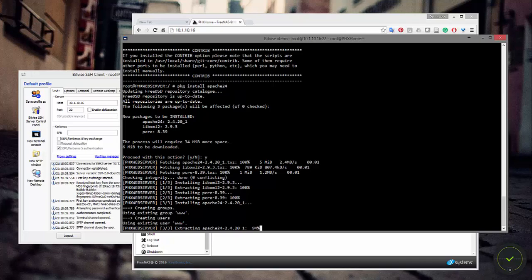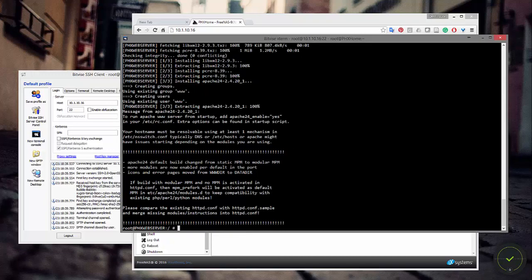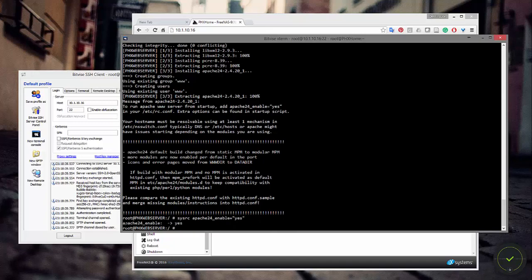That was pretty quick to go through. Everything is good, and right here it's telling me I need to add Apache to startup by adding apache_enable=YES to /etc/rc.conf. I can do that easily with the sysrc command — anything I type after sysrc gets automatically written to rc.conf. So I'll type sysrc apache24_enable="YES" and hit enter. You can see it echoed that into the rc.conf file.